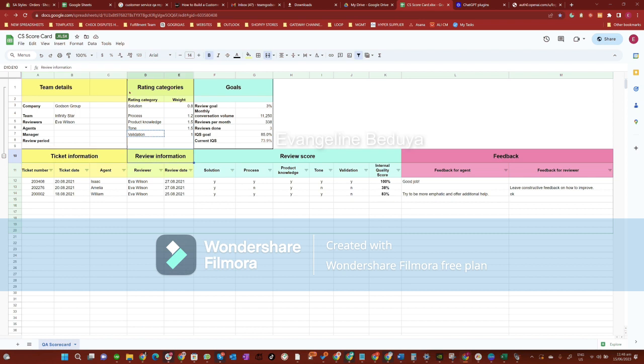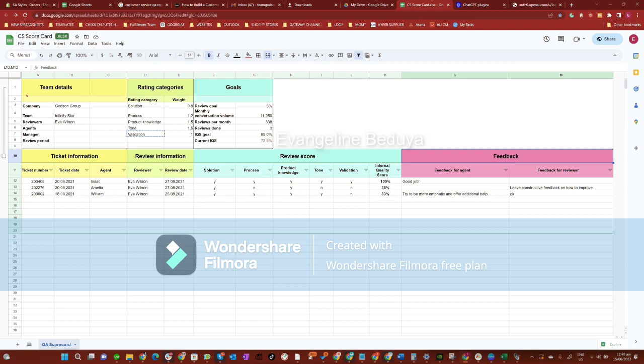Shown below are the ticket information, review information, review score, and feedback sections. We will be reviewing random tickets every week for at least 10 tickets for every customer support representative.